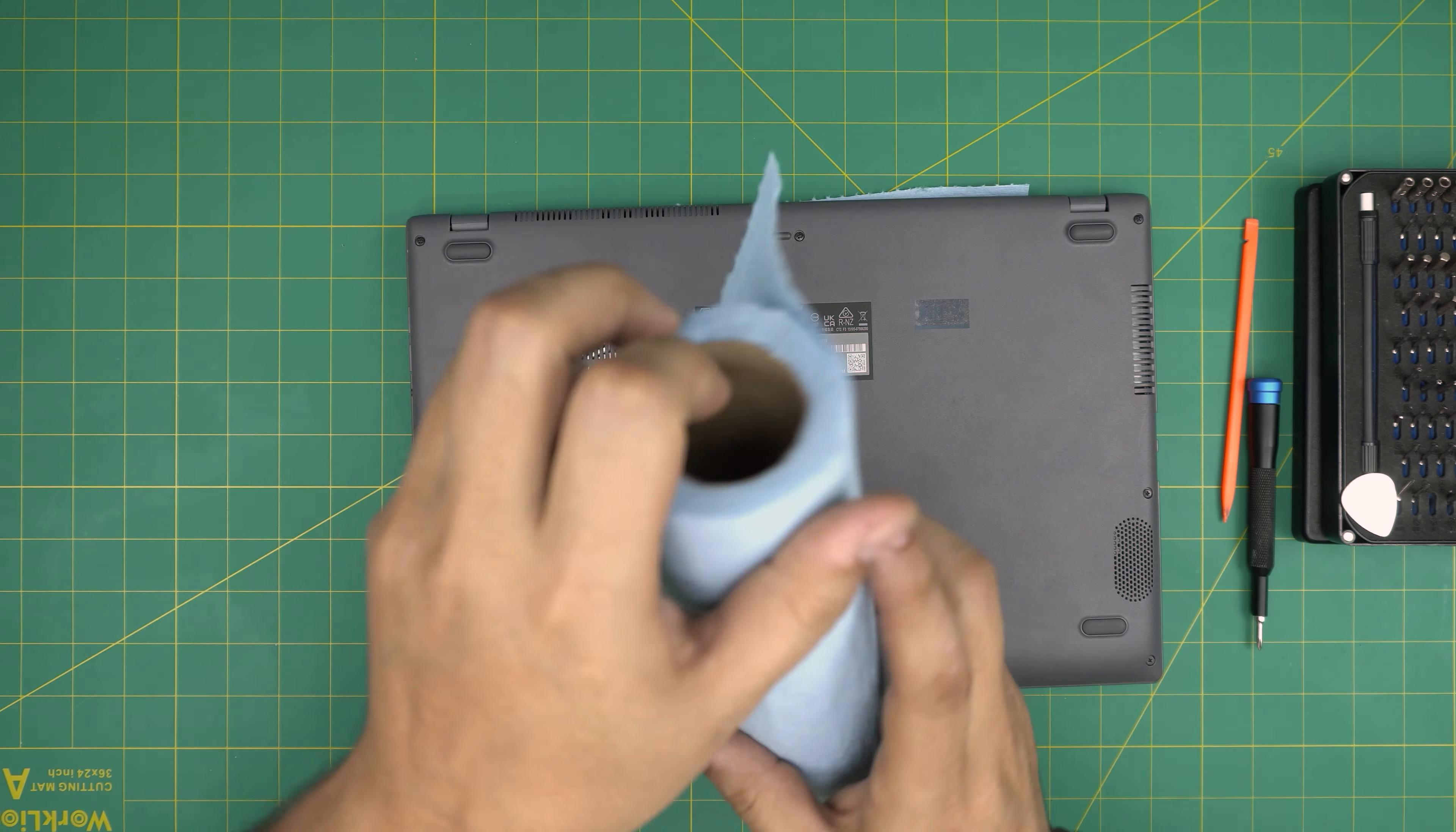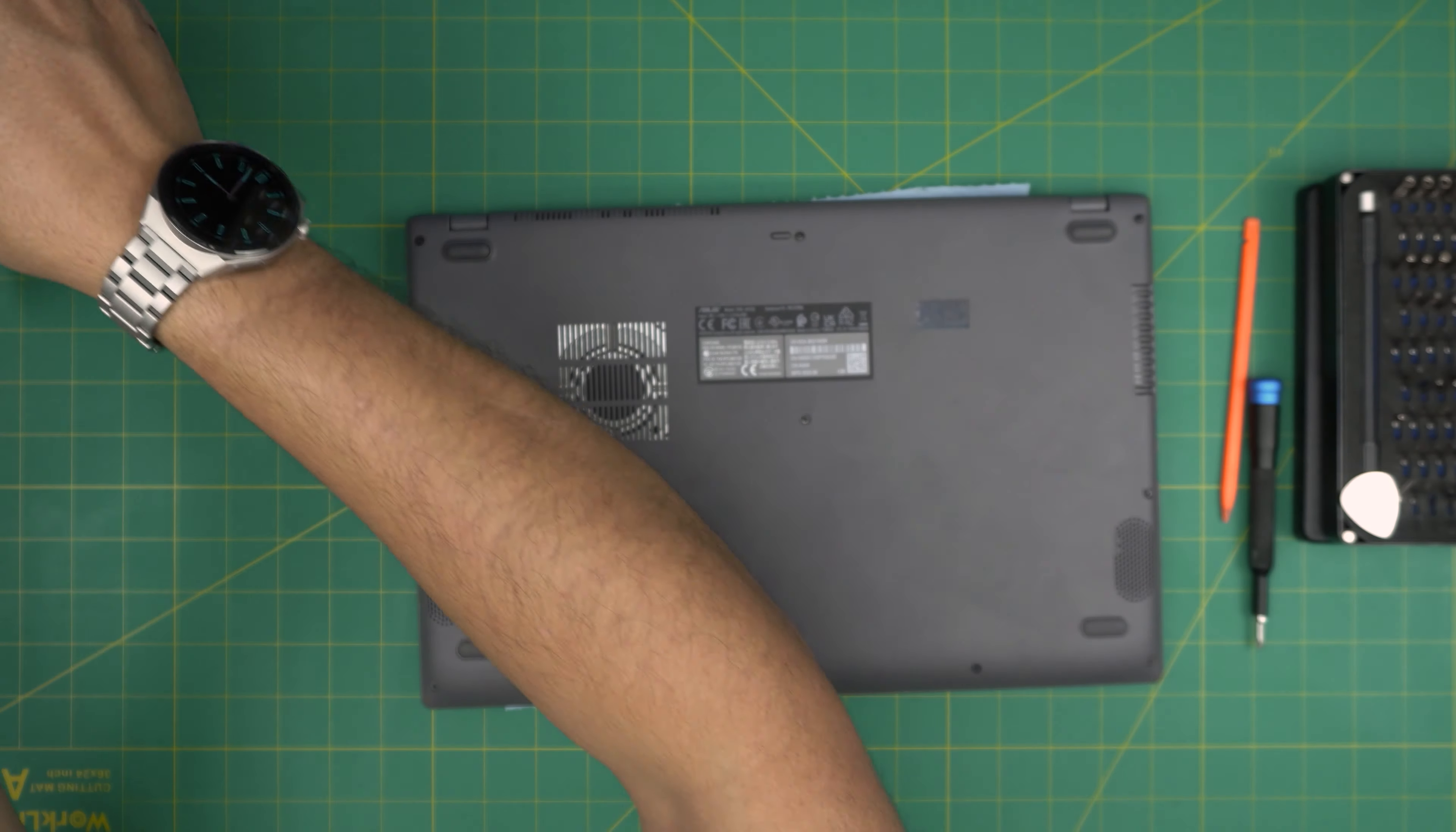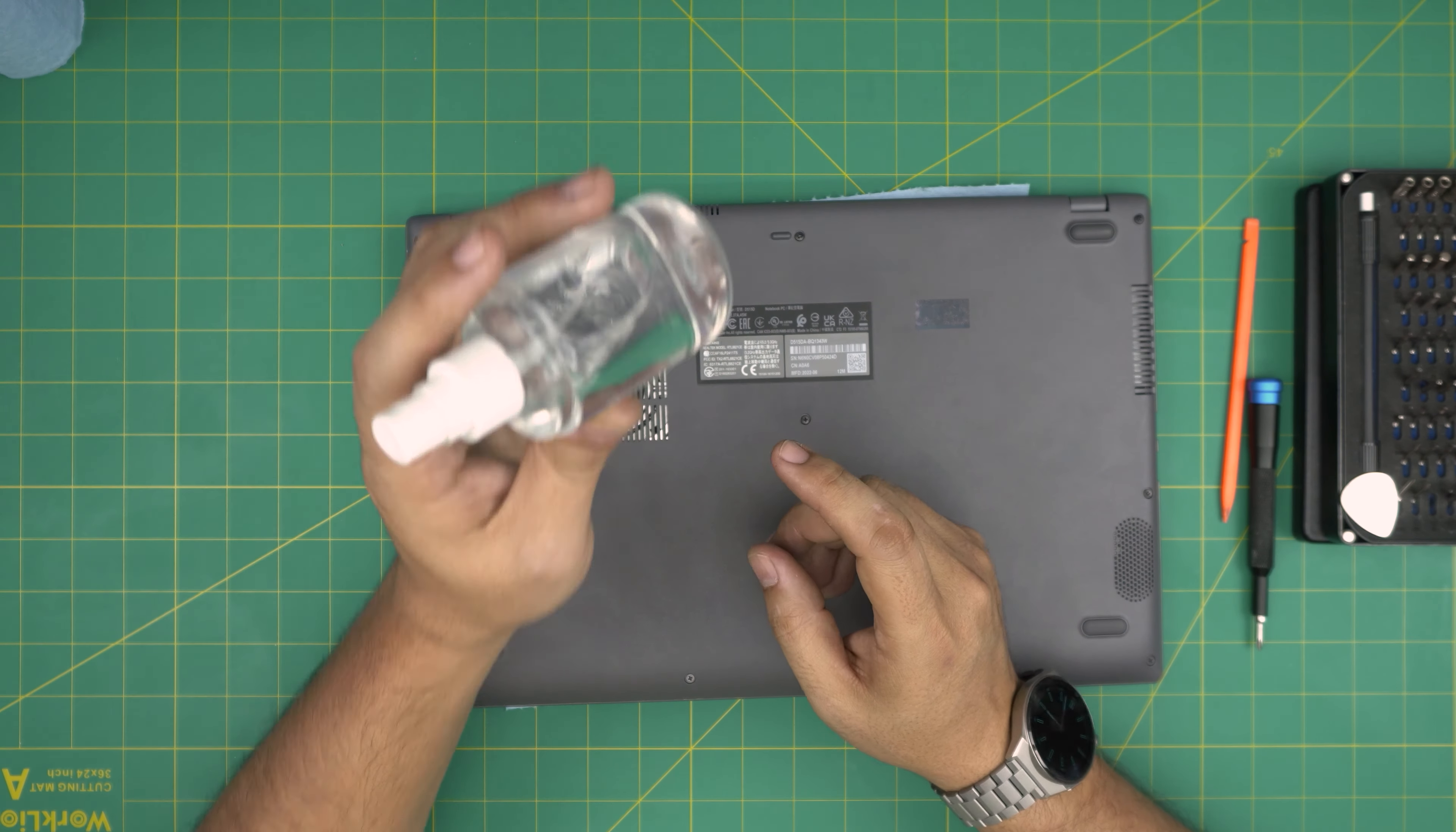You will need a spatula, plastic or wooden, a workshop towel - it's good to have one sheet of workshop towel, and you need an alcohol 99% or 98% isopropyl alcohol.